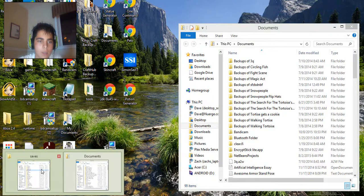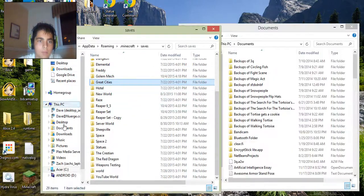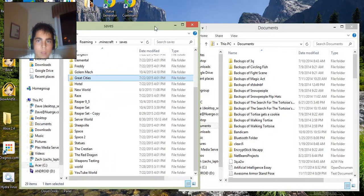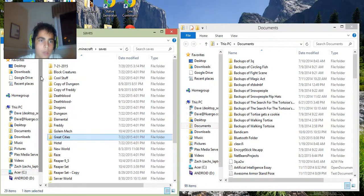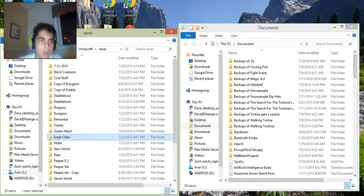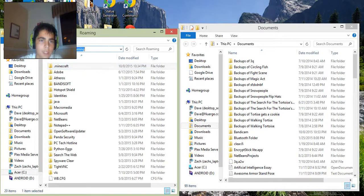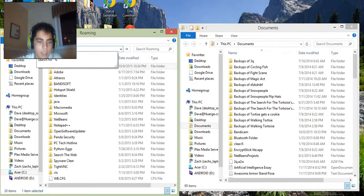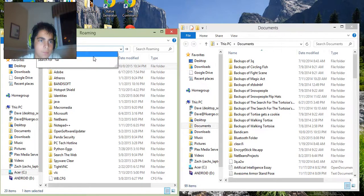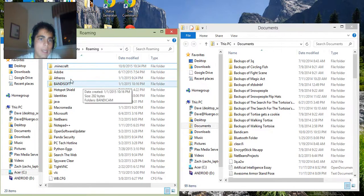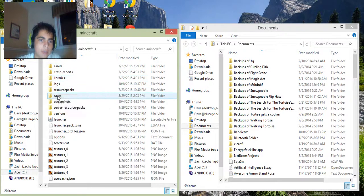So you just open up your documents twice. So on one of them, you would go to your percent sign app data, percent sign. And you click on .minecraft and then you go to saves.